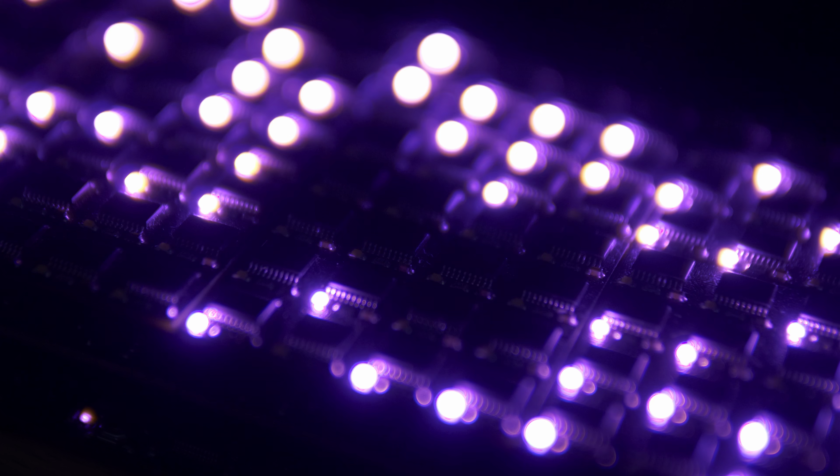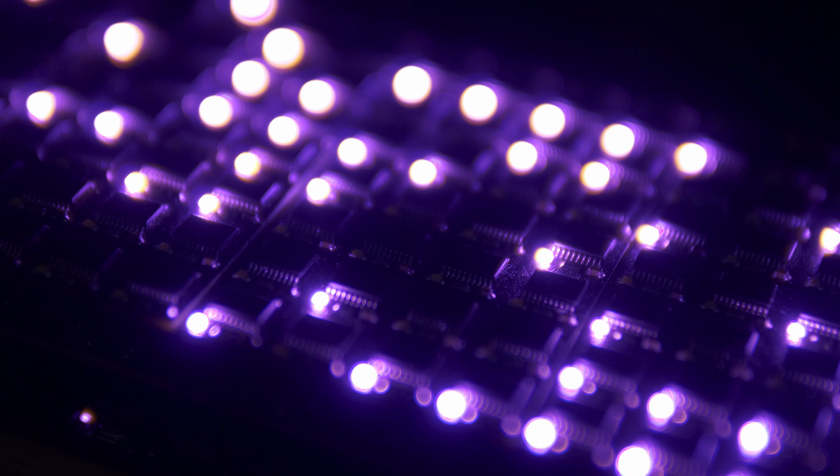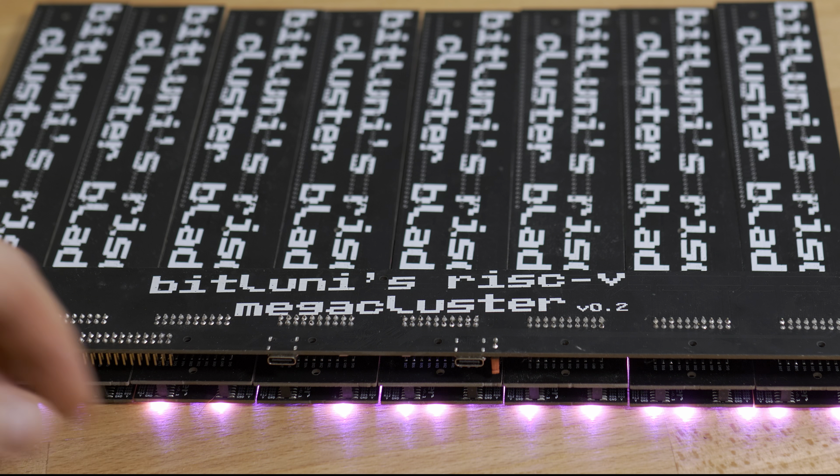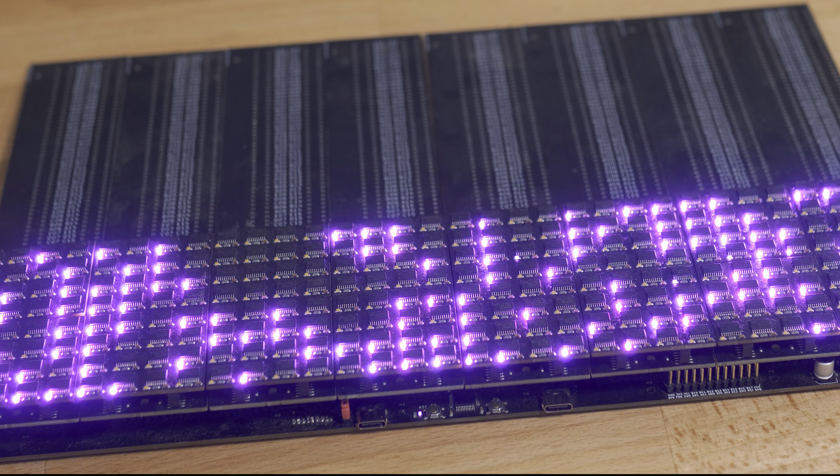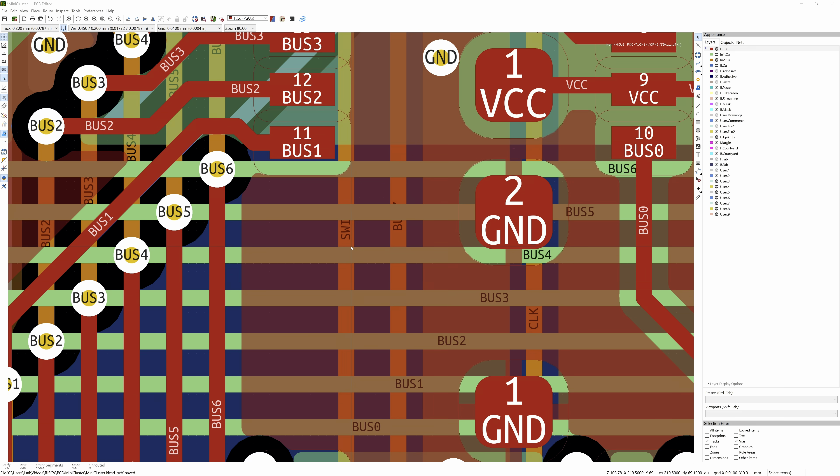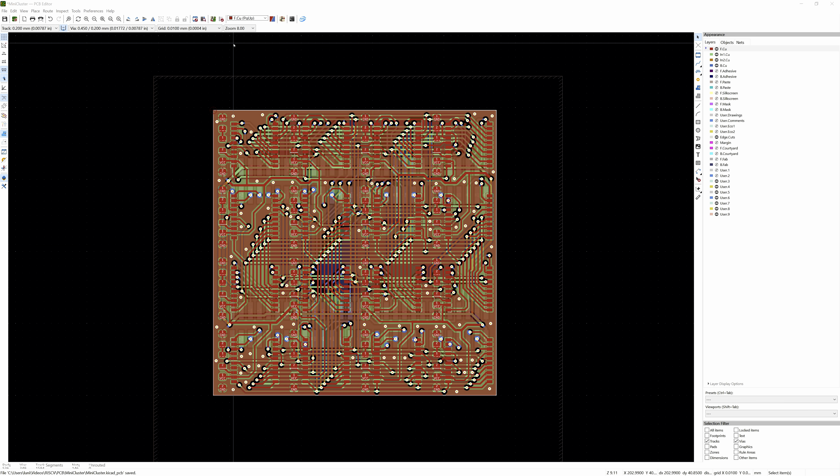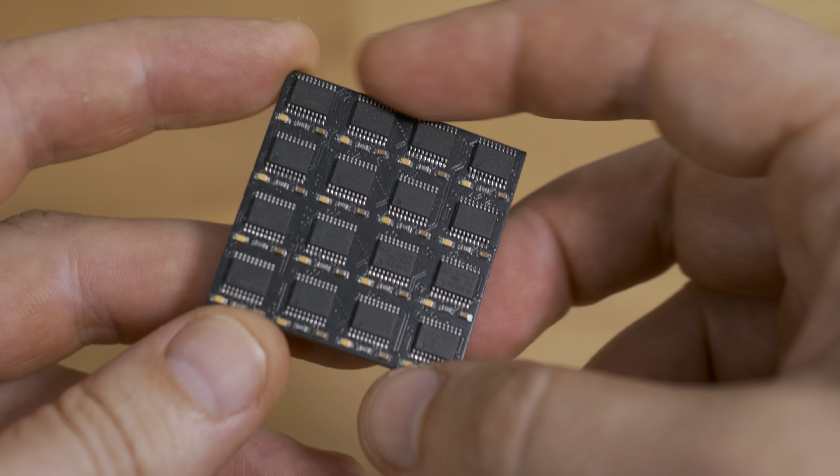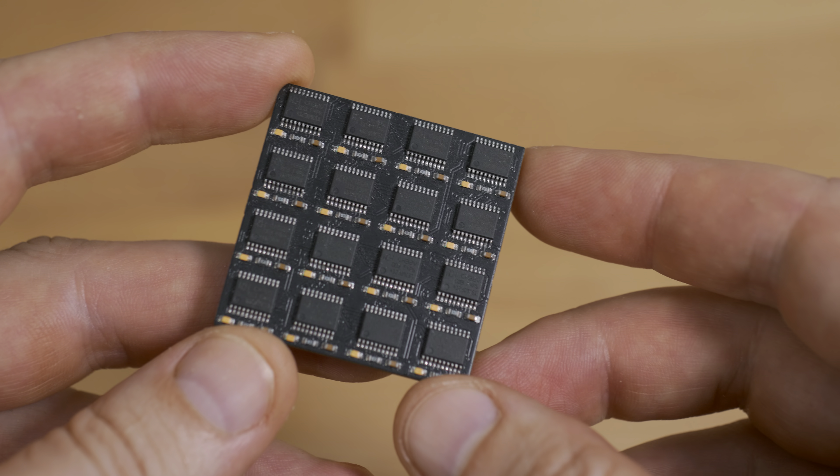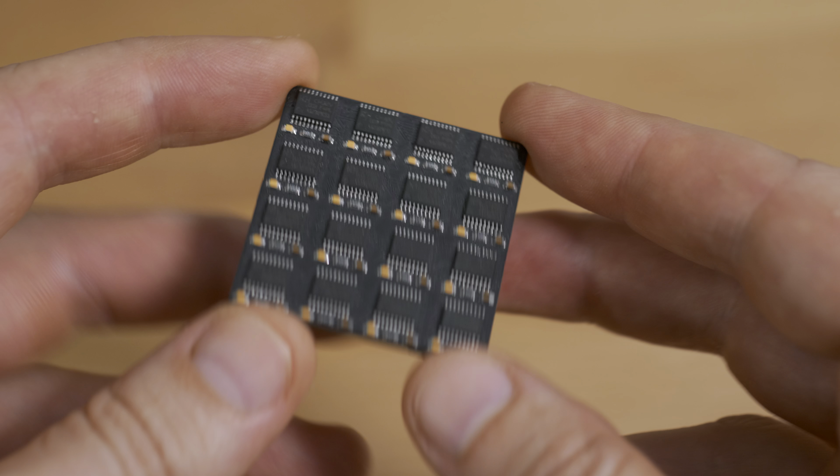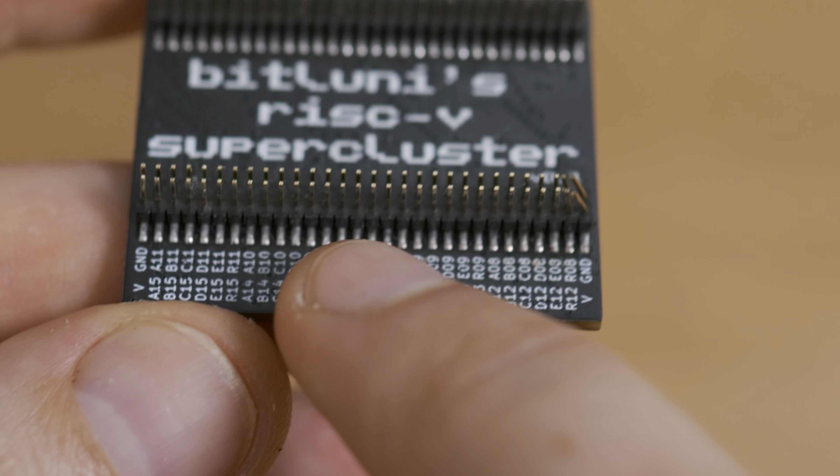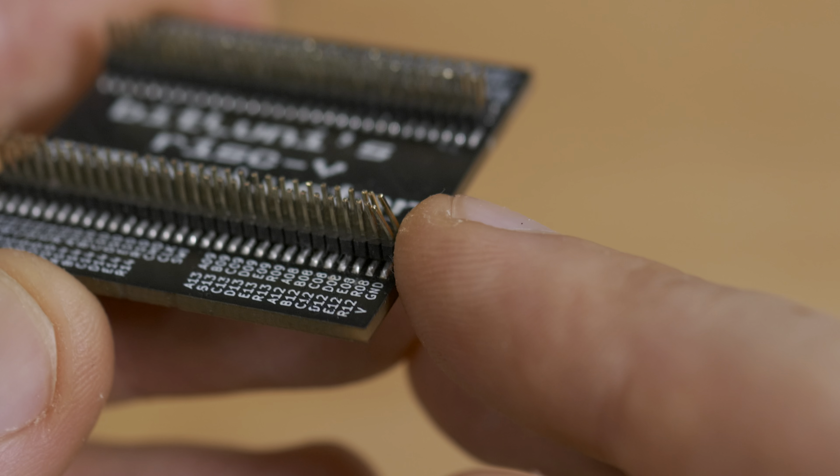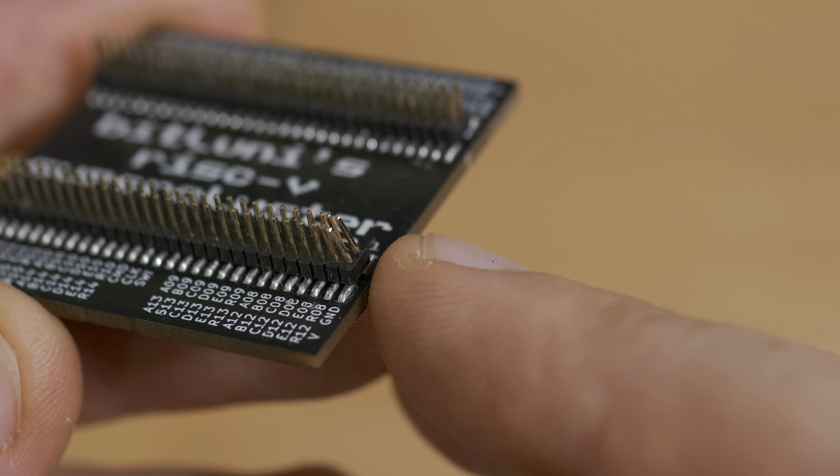This project technically started a few years ago when I built a 256-core mega cluster. Those were my first four-layer PCBs and a serious challenge. I tried to cram 16 MCUs onto a tiny module, a 4x4 cm board packed with traces across all layers. What I didn't like? The densely packed surface mount pin headers. They bend easily, are expensive, and make the assembly a pain.